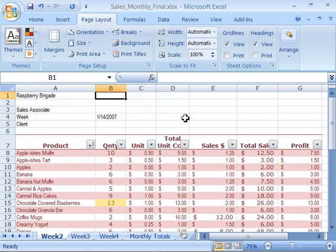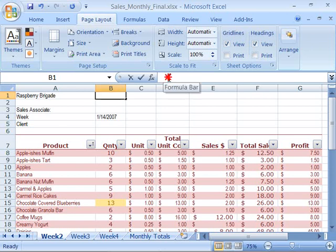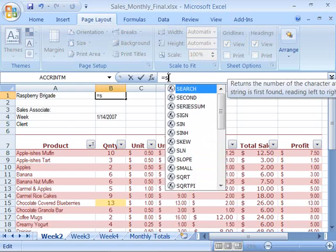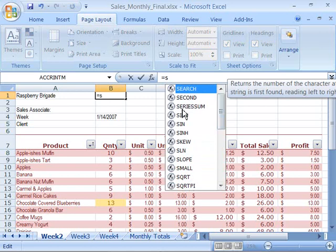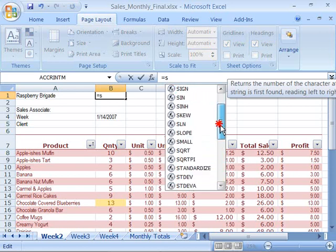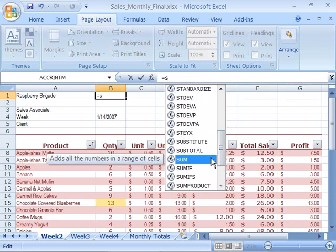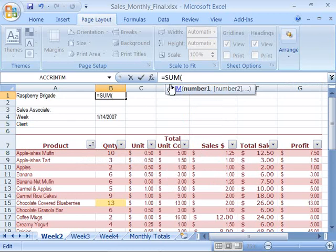Microsoft also implemented a formula autocomplete function that helps you to quickly write the proper formula syntax as you develop your formulas. Notice that I'll go ahead and start a formula here. And as soon as I type in the first letter of a function, I get a dropdown menu that allows me to choose the exact function that I might be looking for.